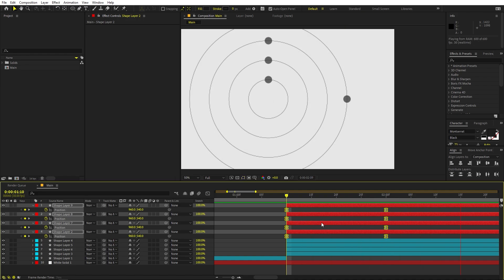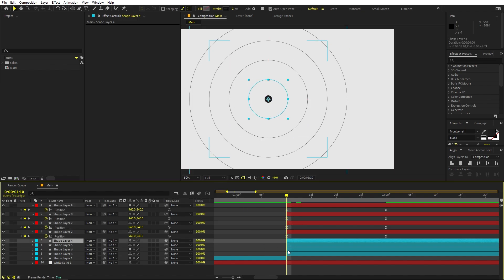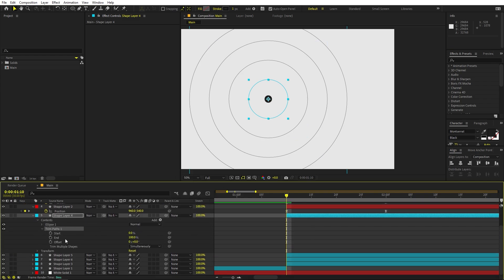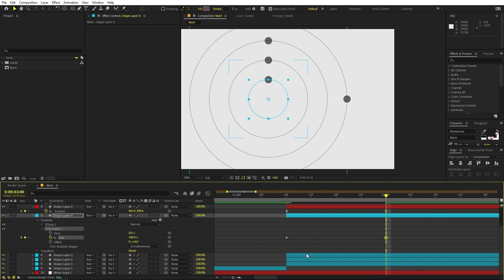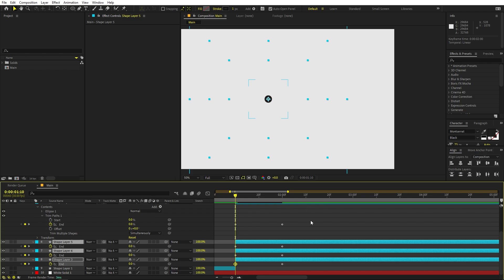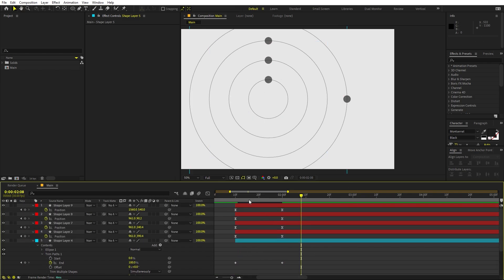We don't want them to move straight to those points — we want them to randomly move around. But first let's animate the guide circles. Select one of them, right-click and add a Trim Path. Add a keyframe for the End property and set it to zero. Move forward and set End to 100. Copy this Trim Path, go back to the beginning, select all the guide circle layers, and paste it. Now if I press Play, you can see all these circles start animating.